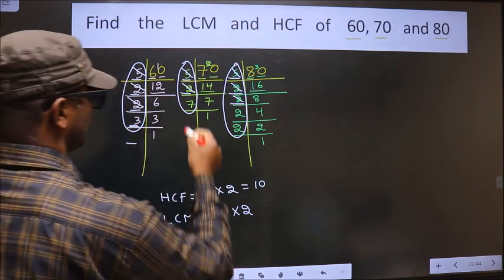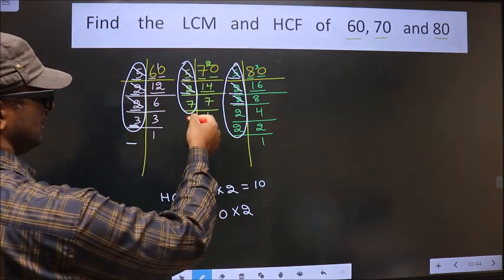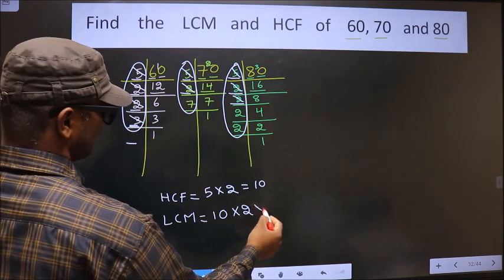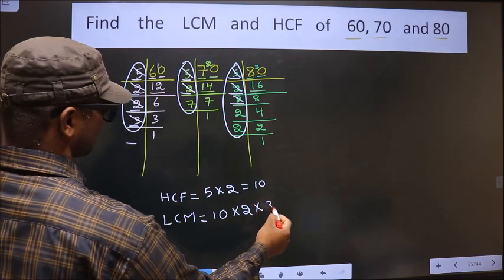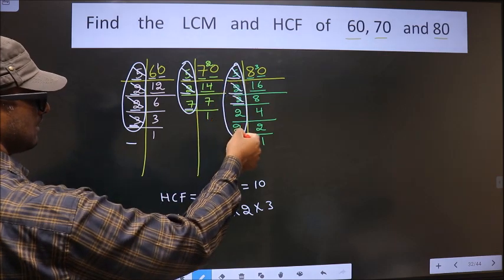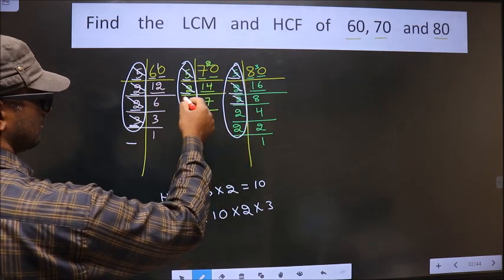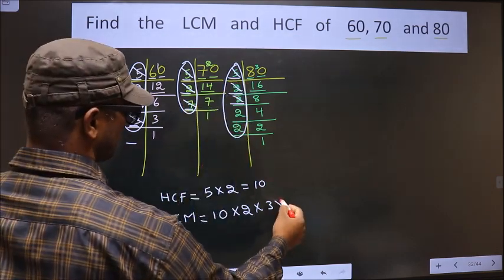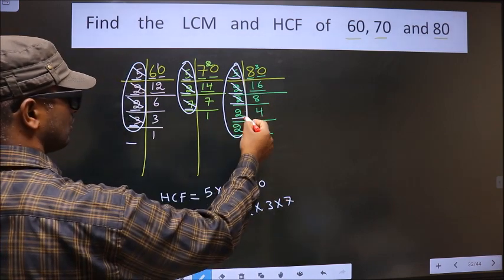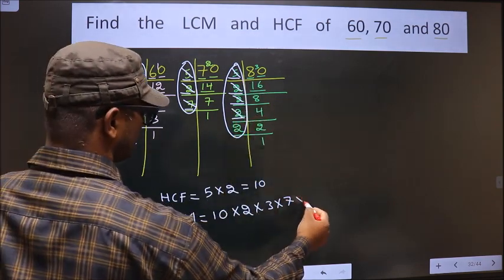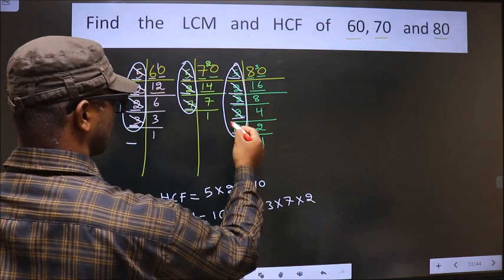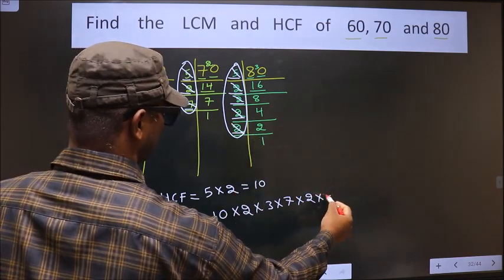Here we have 3. Do we have 3 in the second? No. Do we have 3 in the third? No. So cut 3 right here. Now 7 is not cut — do we have 7 in the first? No. So cut 7 right here. Now here 2 is not cut, so cut 2 right here. Now another 2 is not cut, so cut 2 right here.